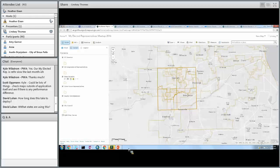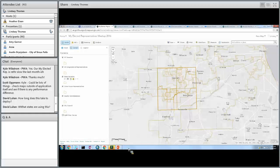Dave has a question: how long does this take to deploy, and what states are using this? If I had the data ready to go, I could probably deploy it in under an hour — 30 minutes if I'm honest. It's really, really simple to deploy.